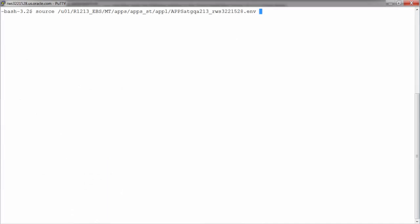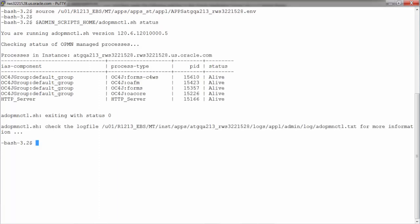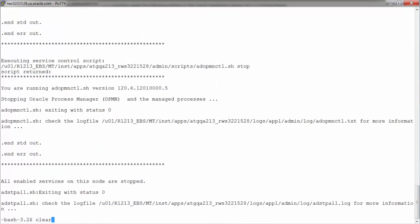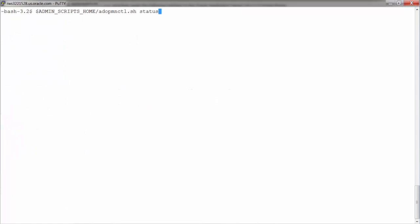So I source the application environment first, check the status of application services. All services are alive. I will shut them down. Provide apps credentials. Let's check the status again.